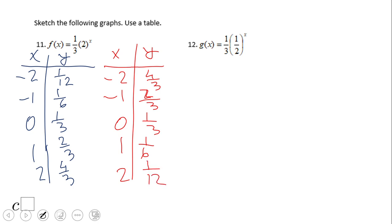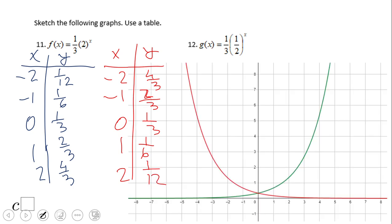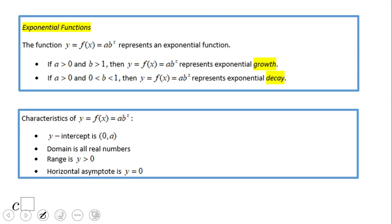If you have this table and this graph, you did a wonderful job. You can see here the y-intercept is zero and one.